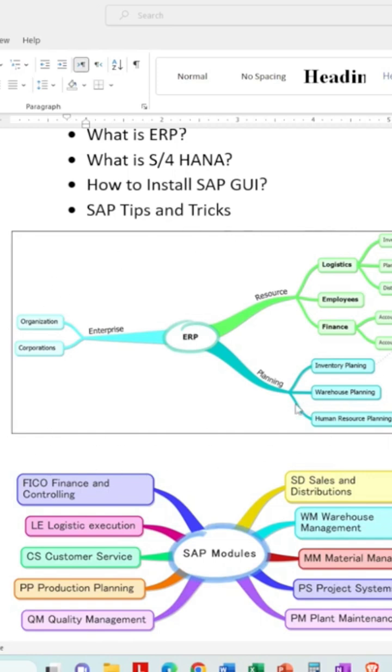There are many different ERP systems, and SAP is one of them. There is also another version we will look at.